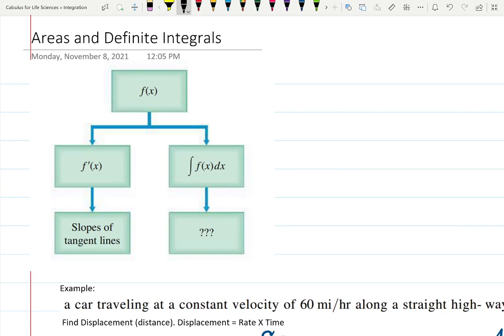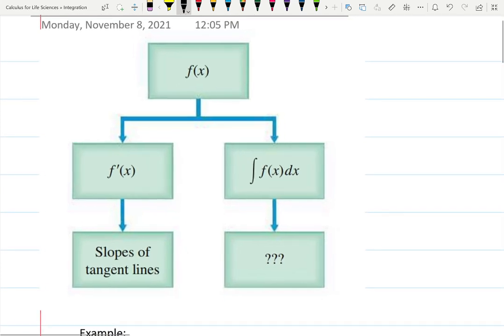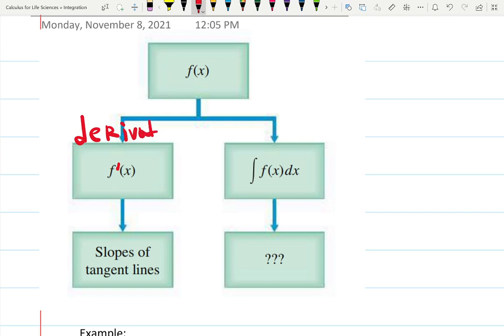In algebra and pre-calculus we taught you how to draw functions, distinguish parabolas from cubic functions, find roots, shift them up and down. Then we talked about the derivative — f prime. We spent the whole semester differentiating arc sines, logarithmic functions, product rules, implicit differentiation.